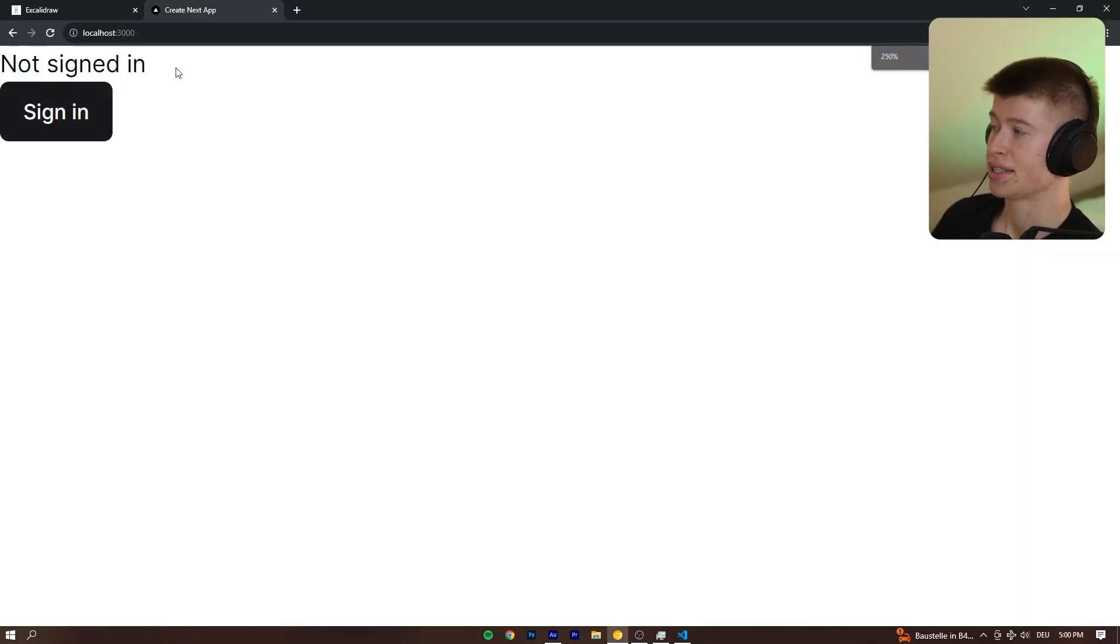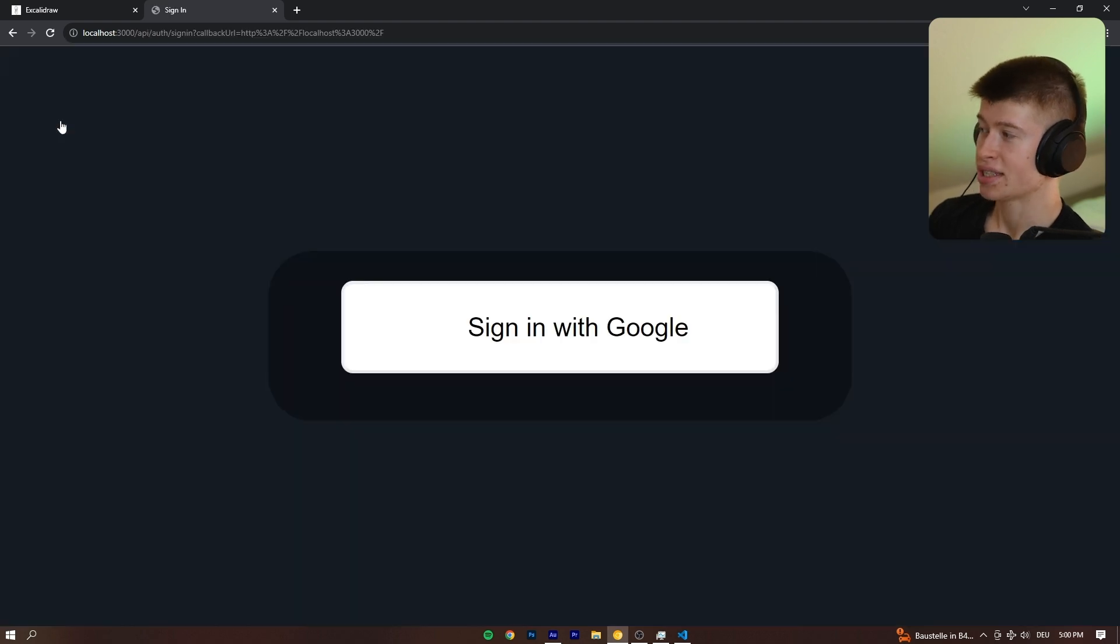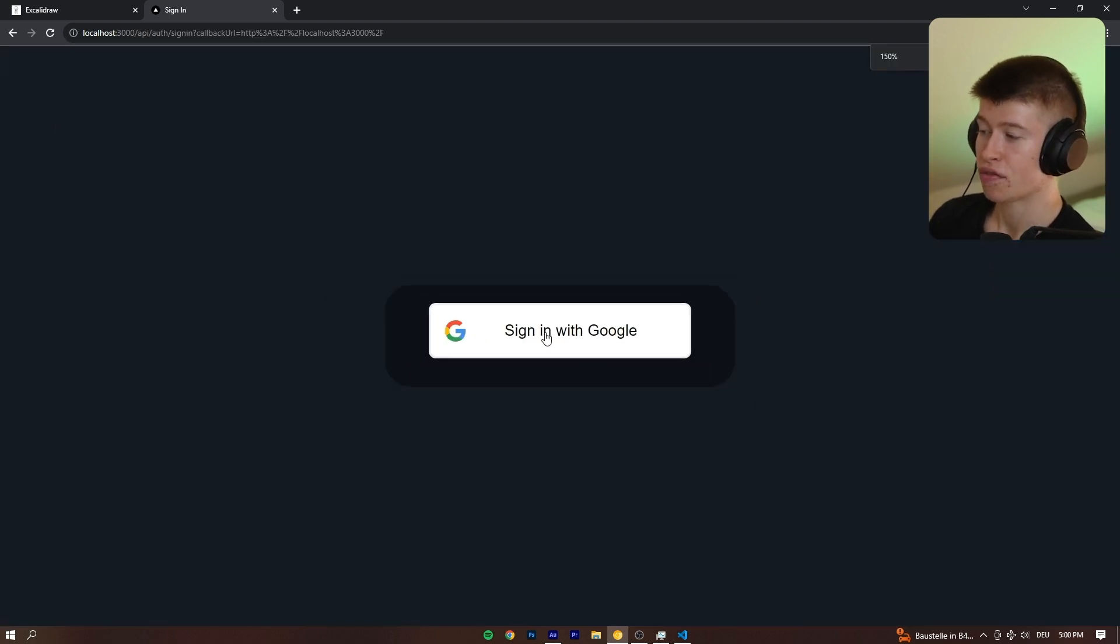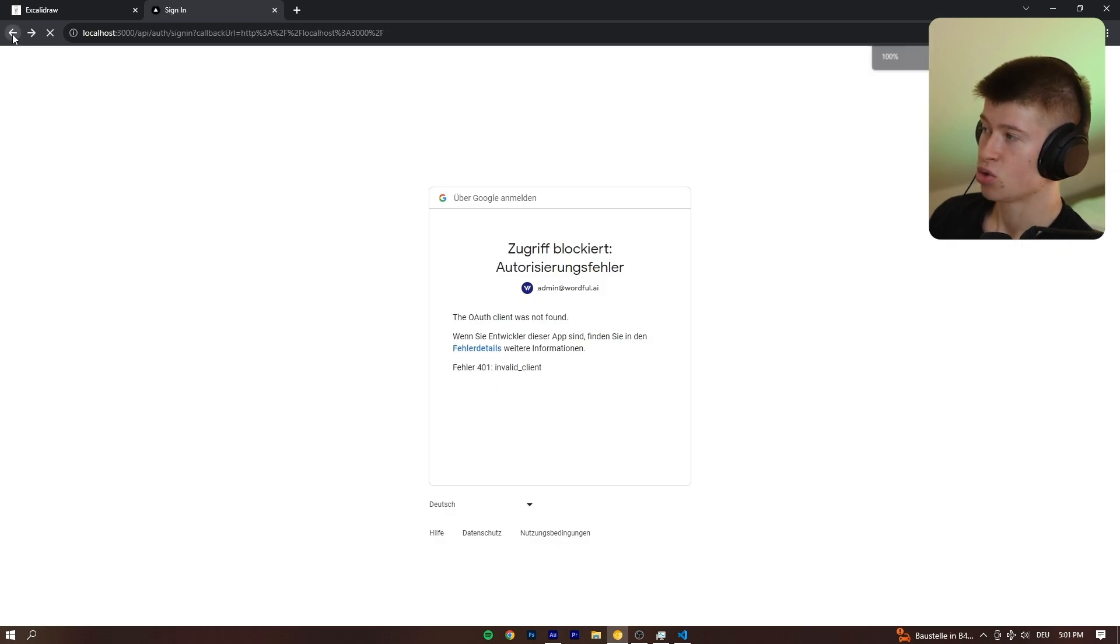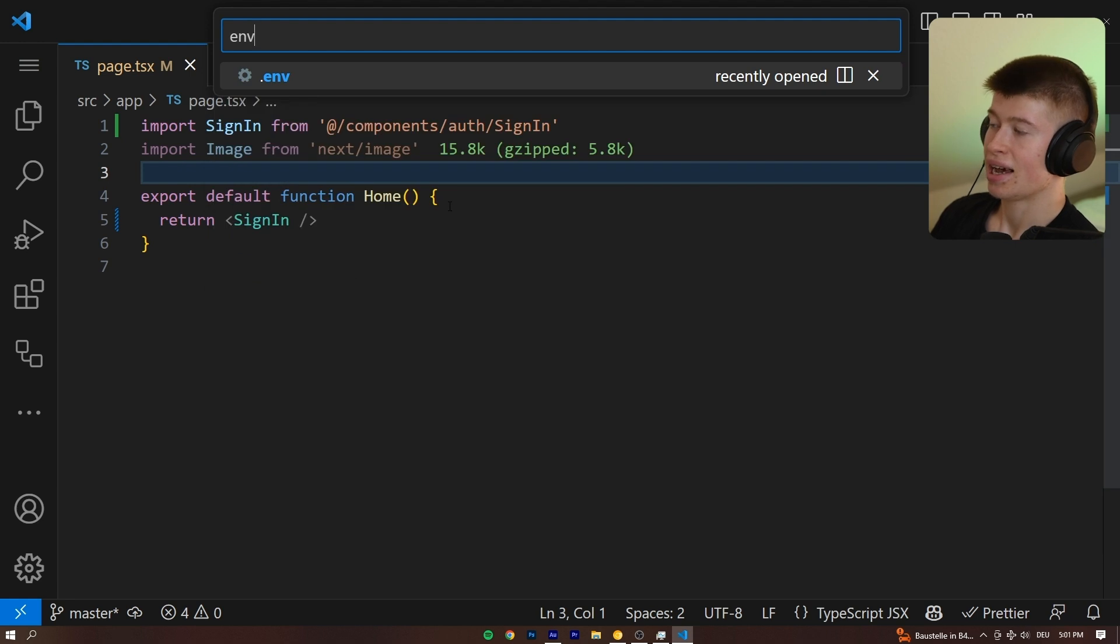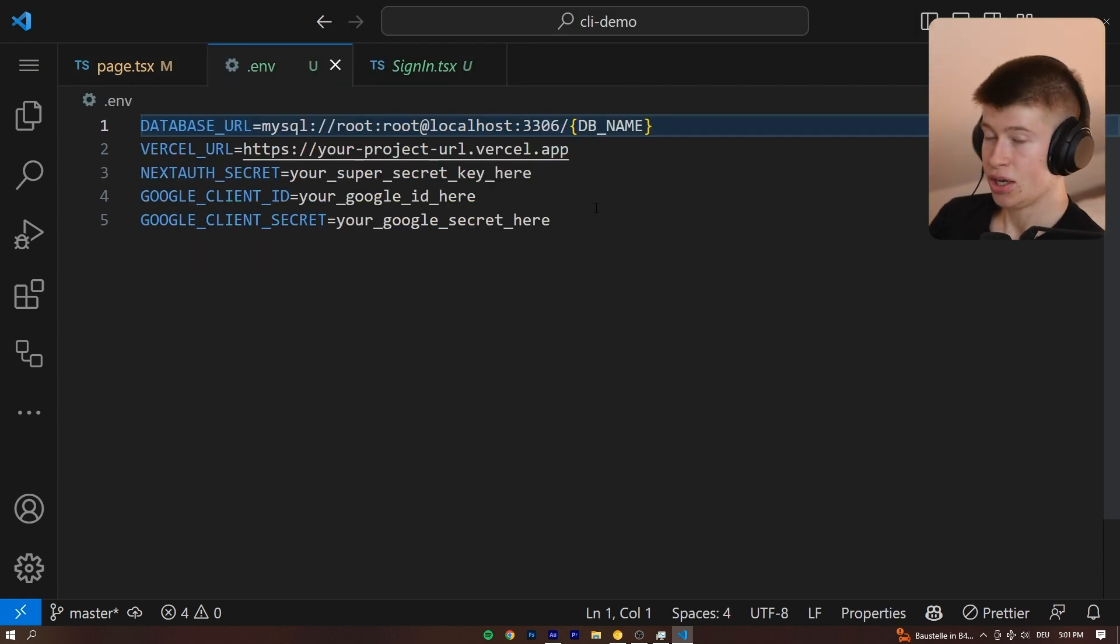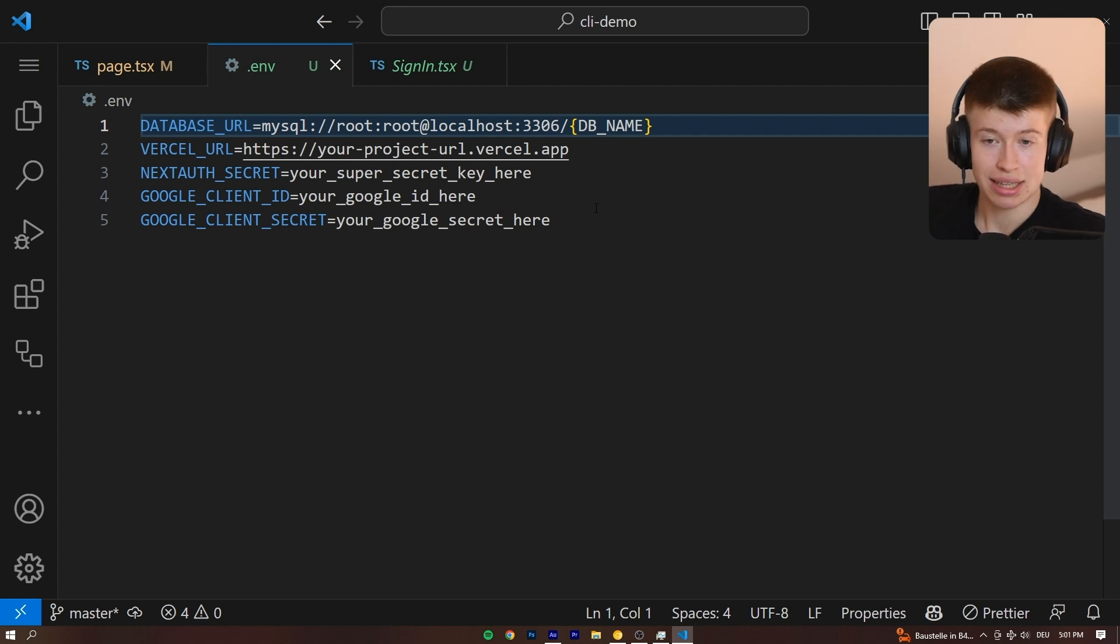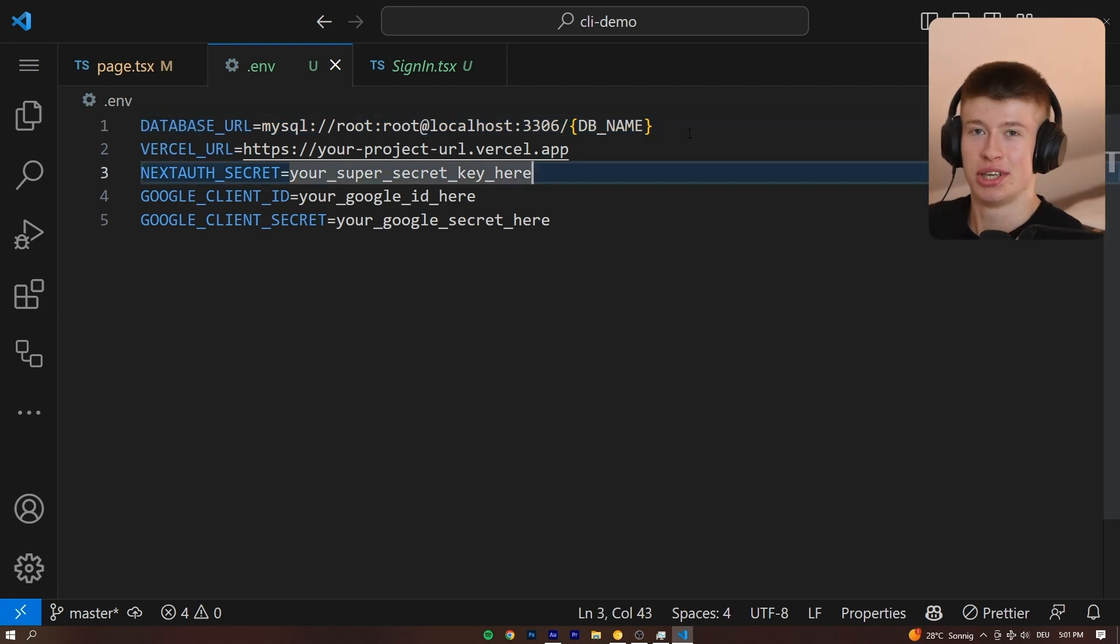We're going to see a loading state and then it's going to say not signed in. Now we're not quite ready to sign in yet. It just won't work. It will offer us the option, but we can't sign in because we haven't set the environment variables yet. Because what the CLI has also done is create a template .env for us. And I just noticed my light in the background just died. I hope you don't mind that. Let's just continue without the light.